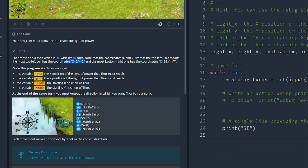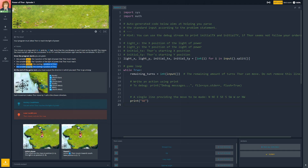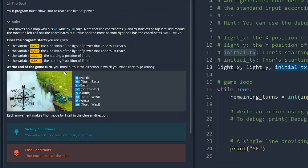Because we count from zero. Once the program starts, you are given the X coordinate for the light, the Y coordinate for the light, and the initial X for the starting position of Thor. So we're given these variables like where the light is and where Thor is. At the end of the game turn, you must output a direction in which you want Thor to go: north, northeast, east, southeast, south, southwest, and so forth. We've got all the cardinal directions displayed in the bottom corner.